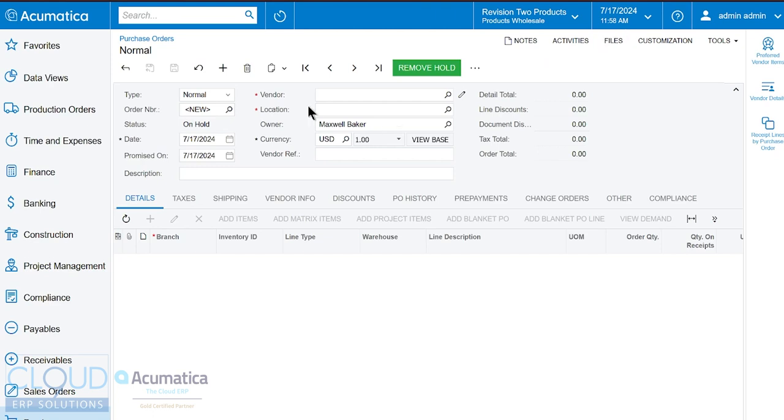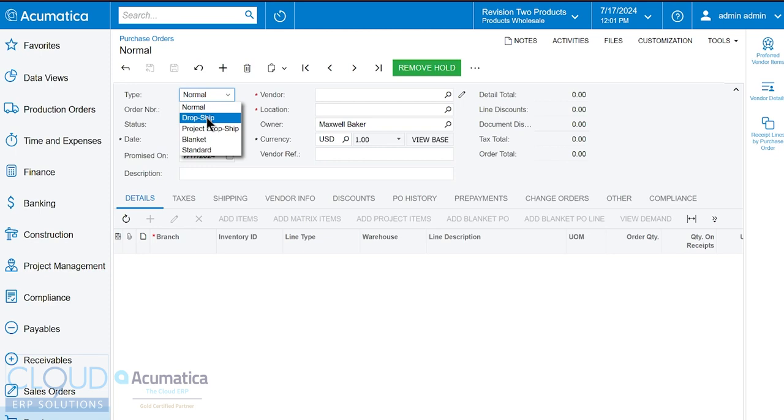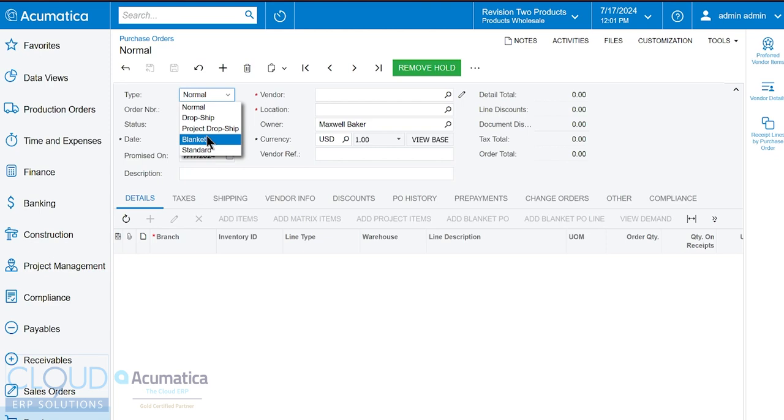So let's get started with our purchase order creation. At the top of the screen you could see we're on type normal. Today we're going to create a normal type order but you can also have drop ship type orders. Those are linked from sales orders. We integrate with our project accounting so you can have project drop ship orders. So that is product comes in from vendors and is associated with a specific project. We have blanket orders where you get a certain contract with a vendor of certain quantities and certain prices and you draw down on that blanket order until such time where all the quantities are completed. And then standard purchase orders where it's a template from a vendor very much like a blanket except it never closes and there's no expiration date unlike a blanket order.